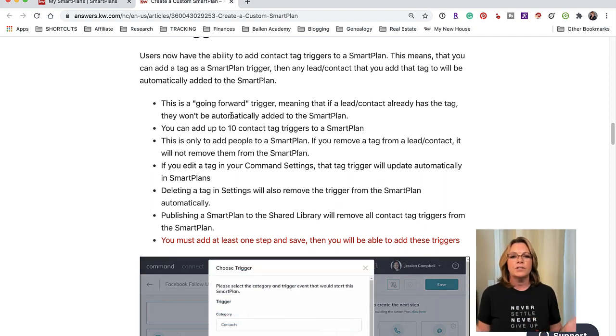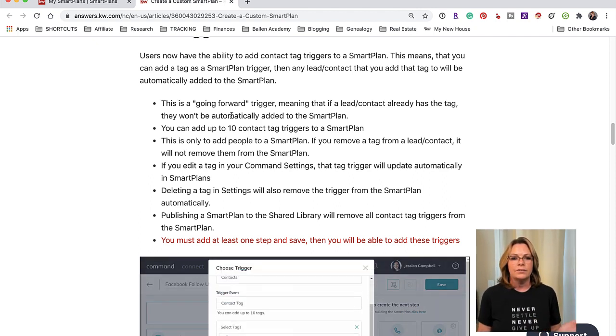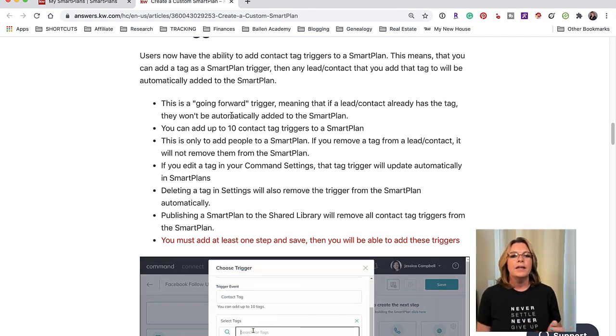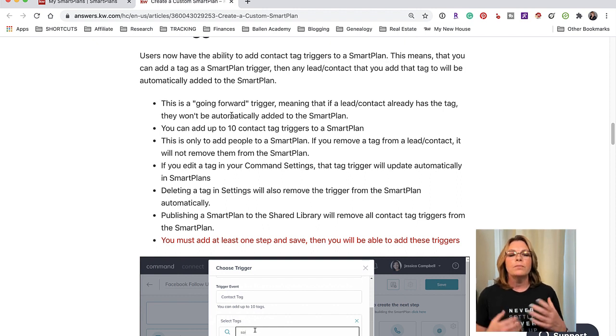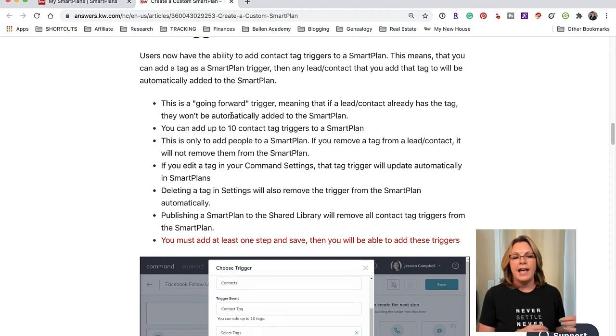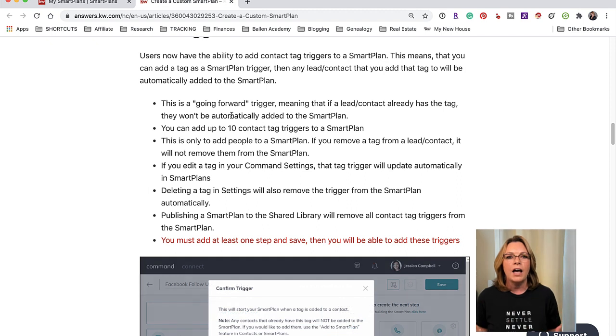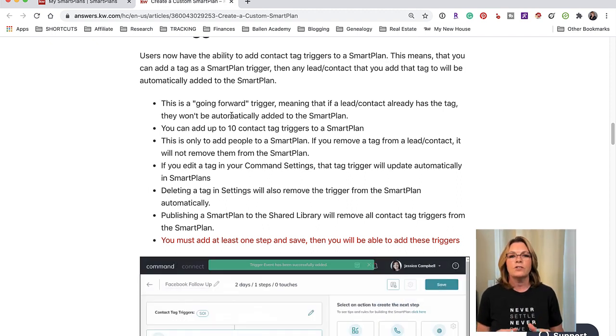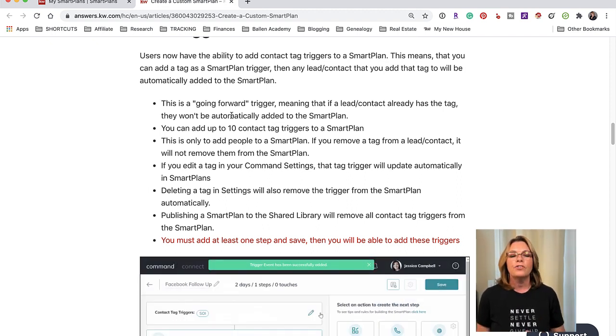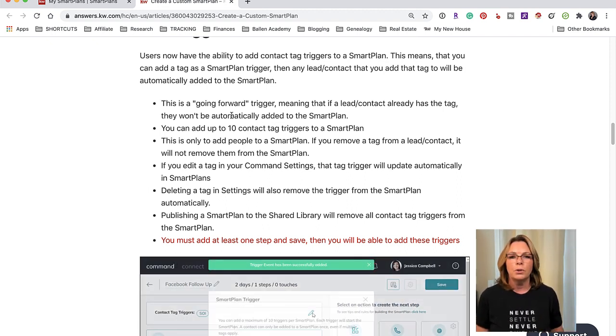Now if you remove a tag from a lead or a contact it does not remove them from the smart plan. That's so important to know - you still have to go in and remove them from the smart plan if you no longer want them in there.